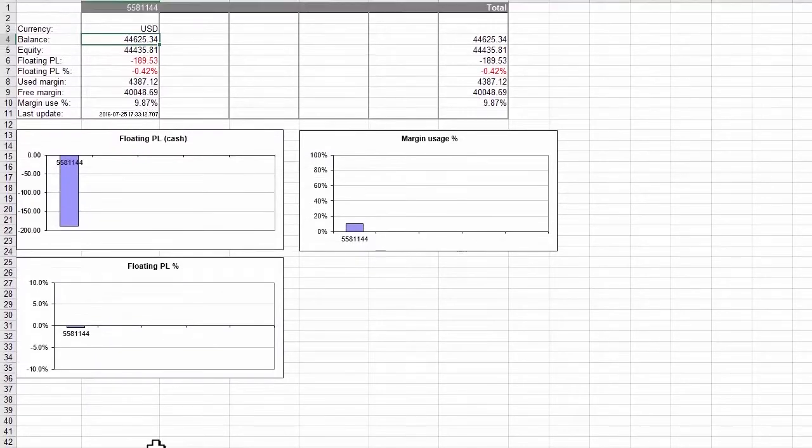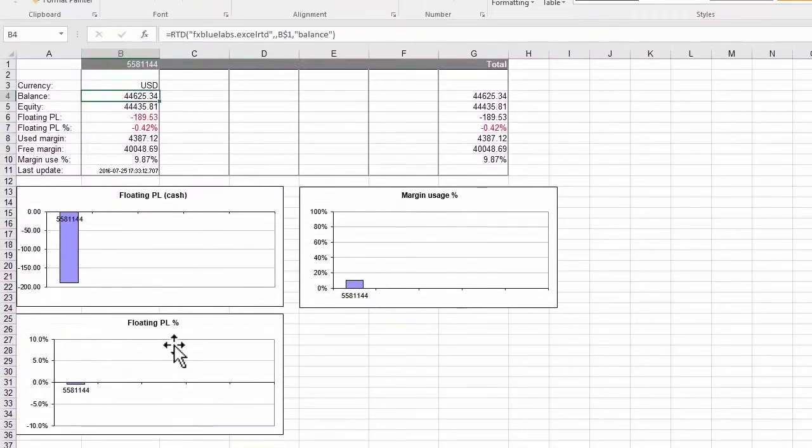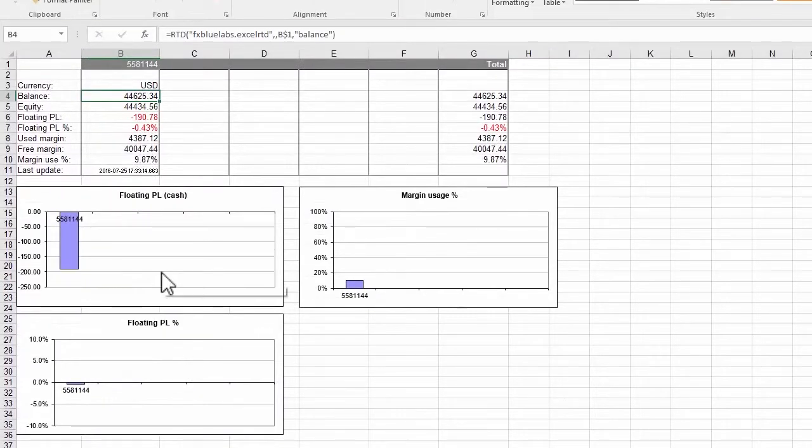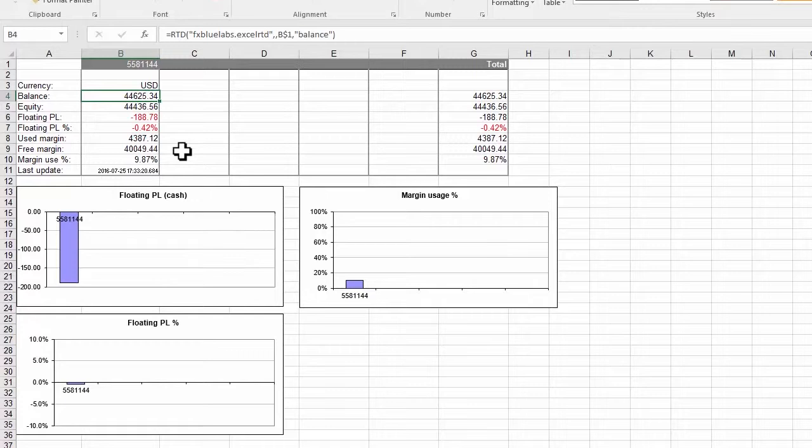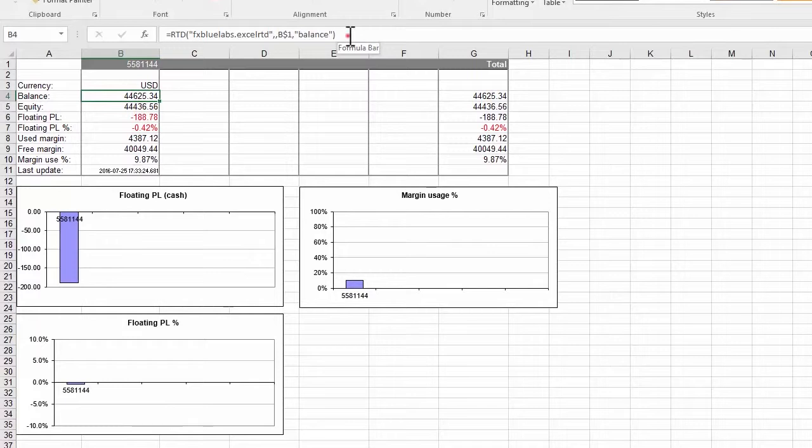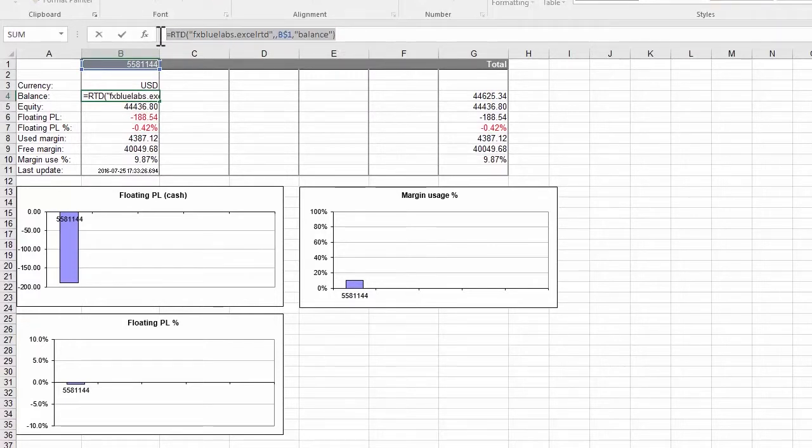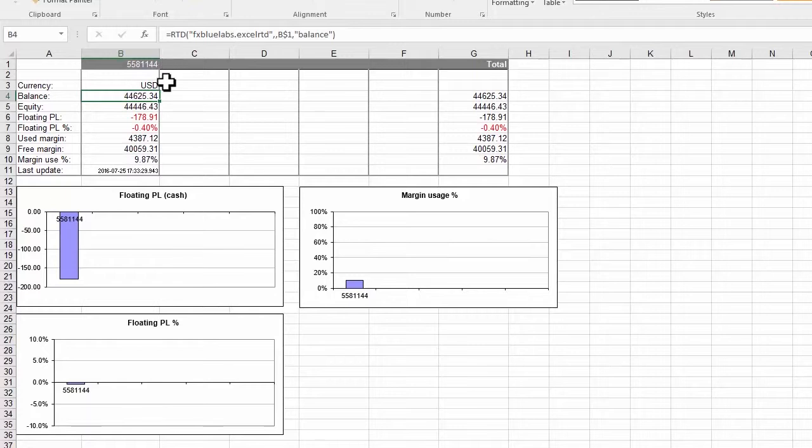This example uses standard Excel features such as Chart and Conditional Formatting which change in real time because the data is changing in real time. Clicking on the Balance cell shows the Excel formula which extracts the data from MT4. This entire example spreadsheet is built out of simple formulas such as this one.